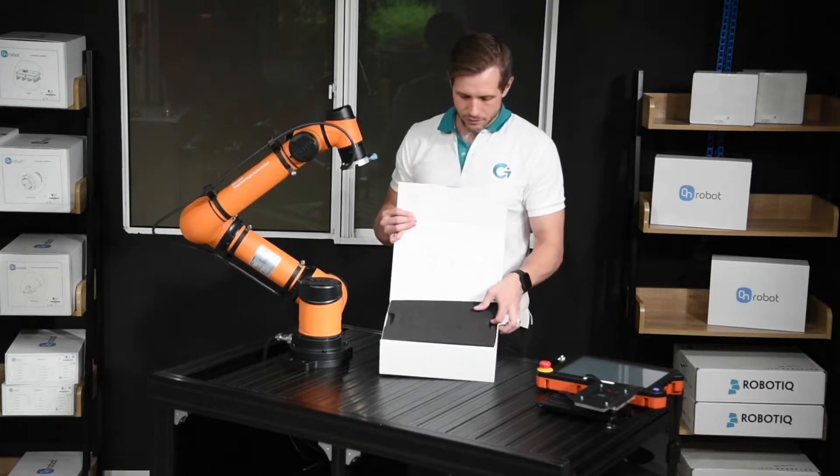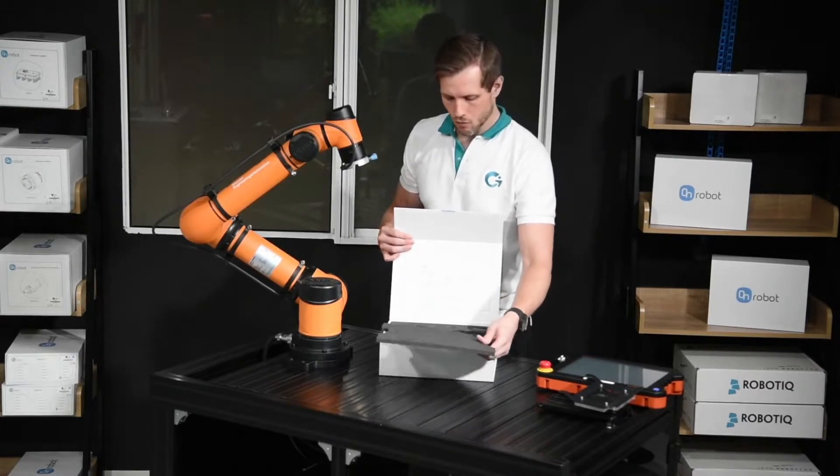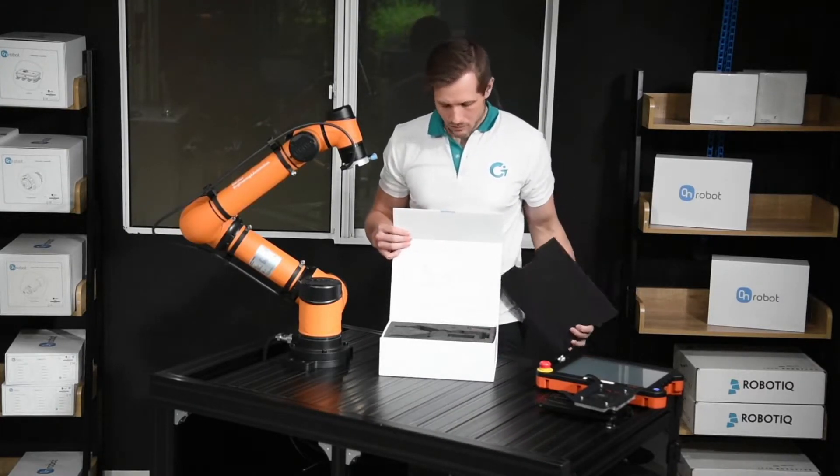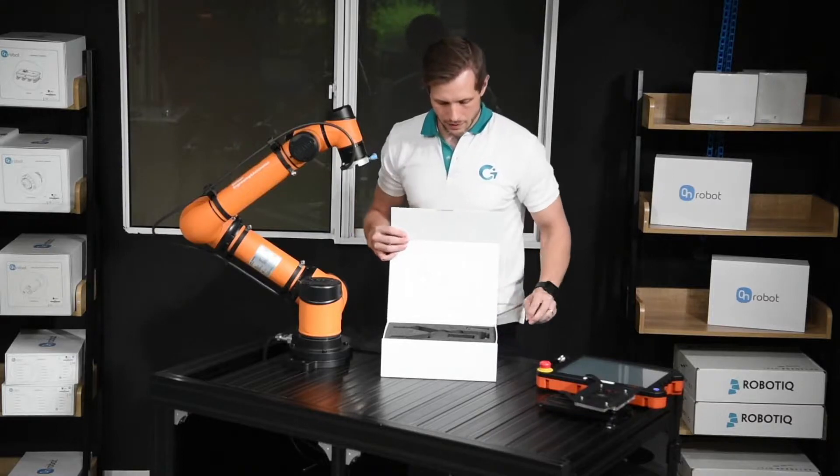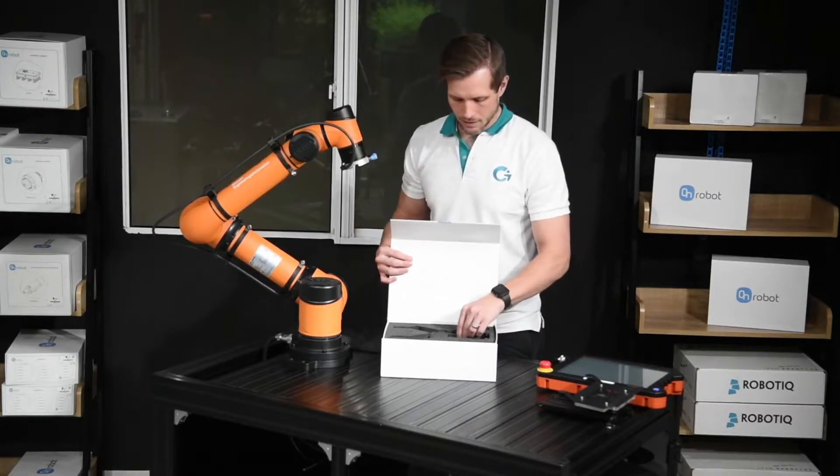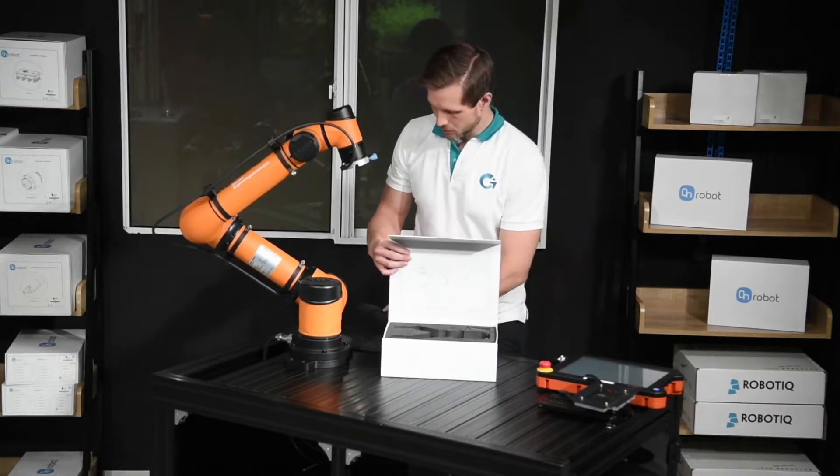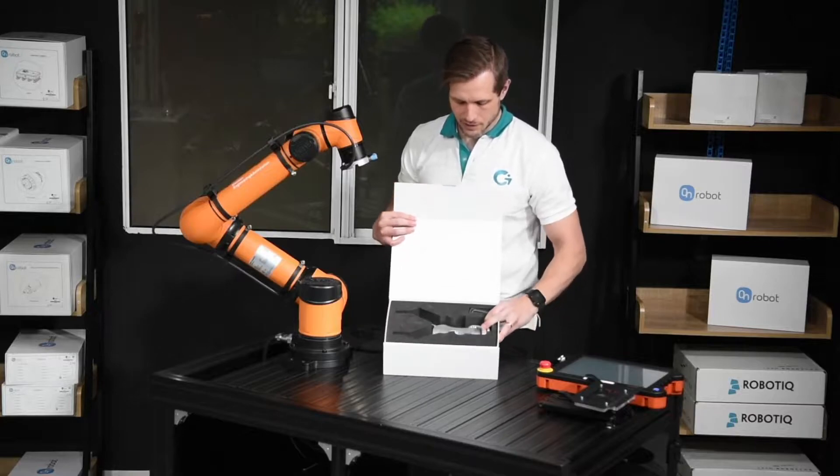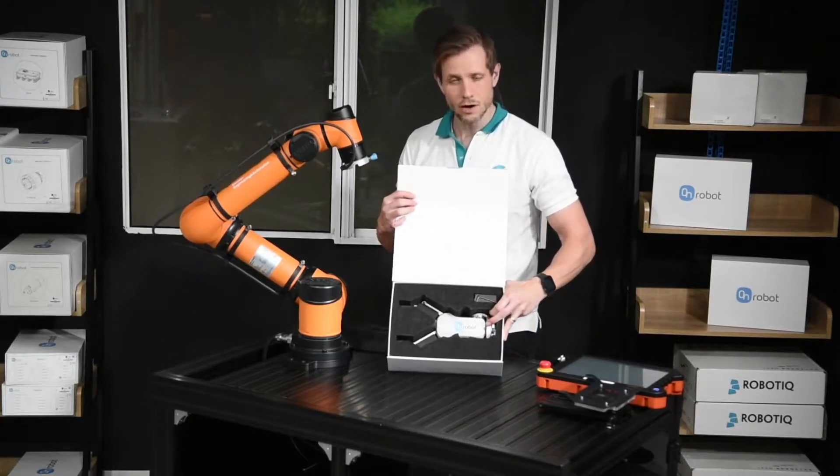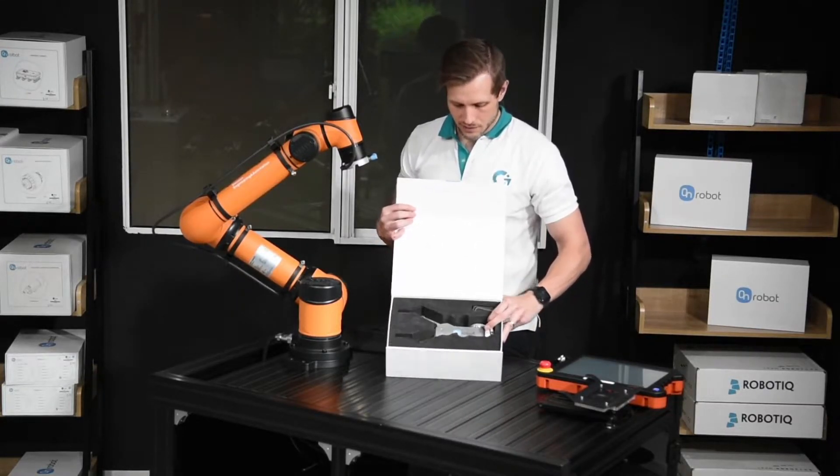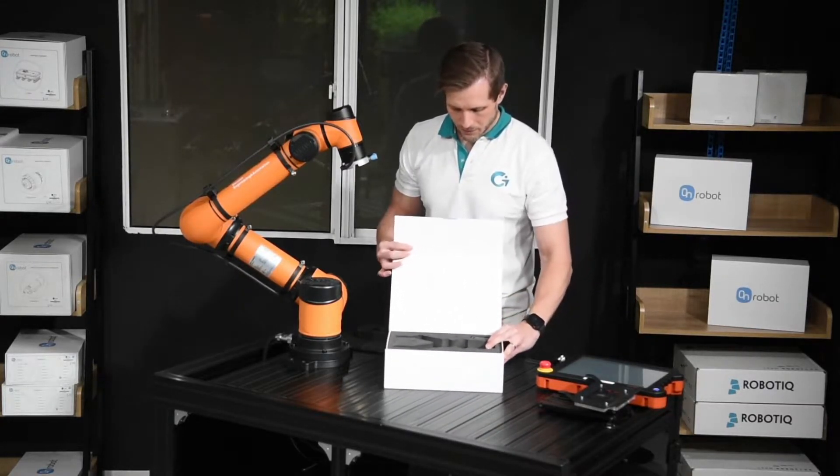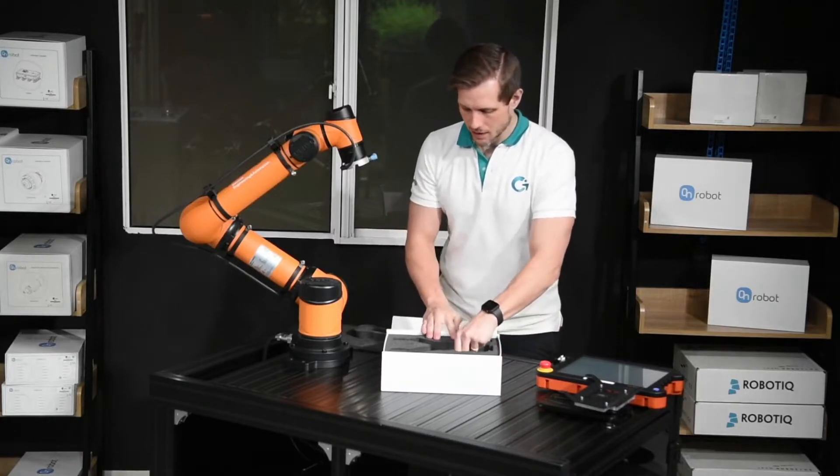It has a cover here by foam and then another piece to make sure the gripper stays in place. This is how it looks inside. It's nicely fit in. Let's take it out.